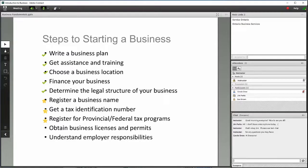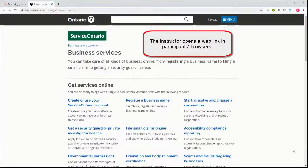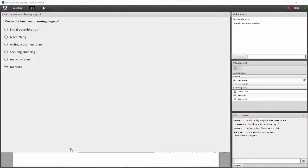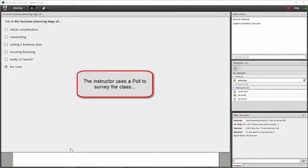Service Ontario has a great website. In your window now, you should see the website — you'll find a lot of information here. So thinking about the work that you've done so far, where would you say you are in your business planning stage?